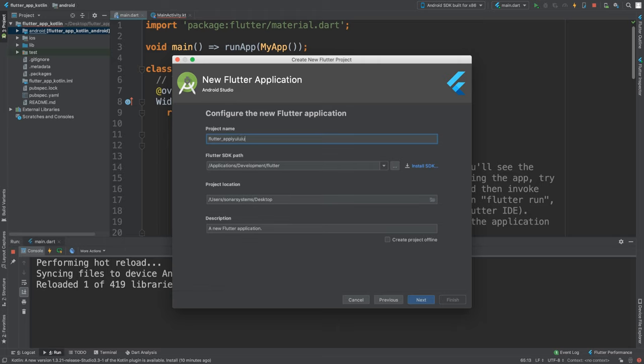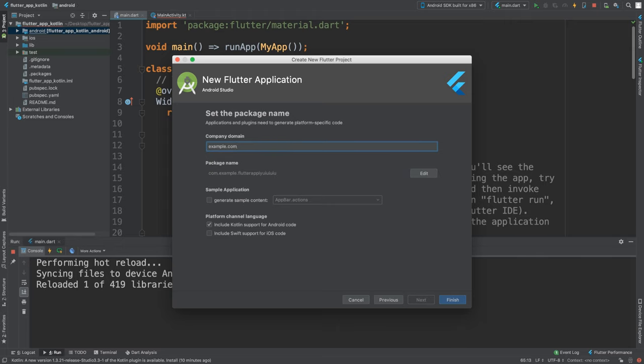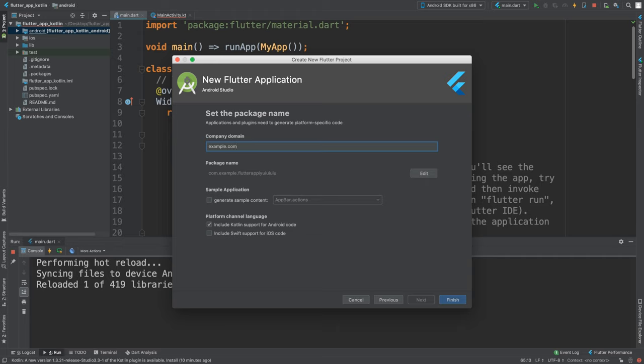I'm not going to actually create this, but I want to show you what you need to select. If you go to Next, you need to select 'Include Kotlin support for Android code'. If you do not do that, it's very difficult to get Kotlin code in there working 100%. That's what I would recommend, especially if you know that you are going to be doing some Kotlin.